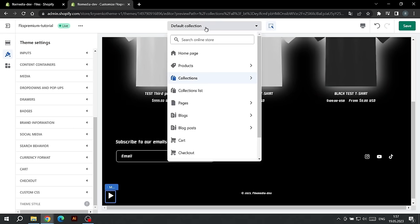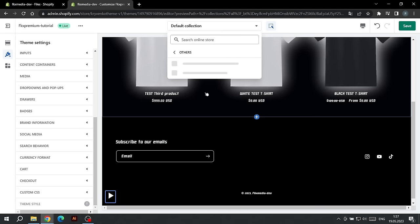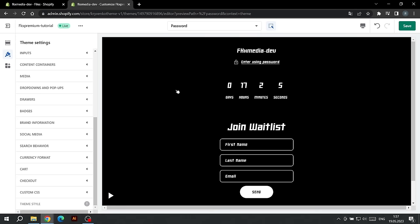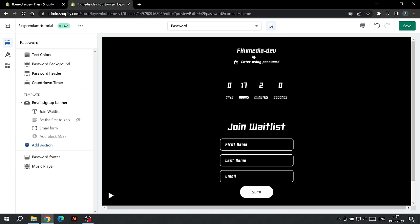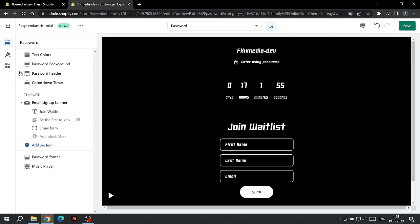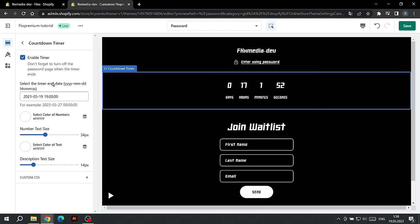Let's proceed to the stage of customizing the password page. To do this, click on the drop-down list at the top and find the password page. This page appears assuming you have enabled it in Shopify. The logo on this page will display the one you selected in Theme Settings in the Logo tab. To set up the countdown timer, go to its settings.